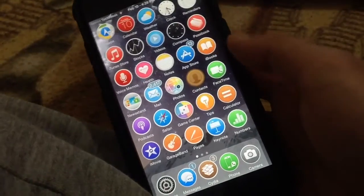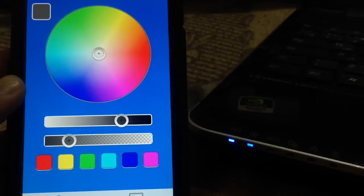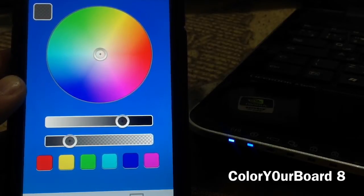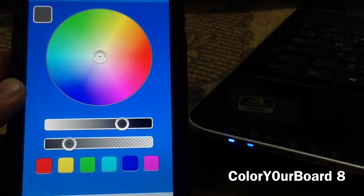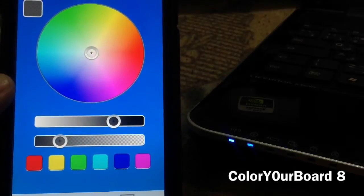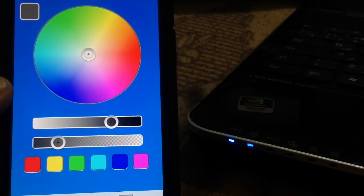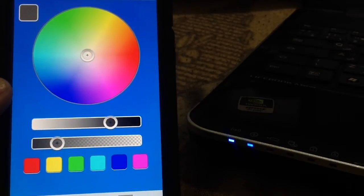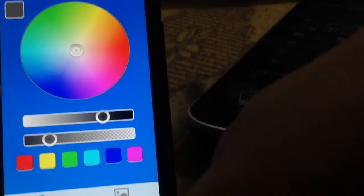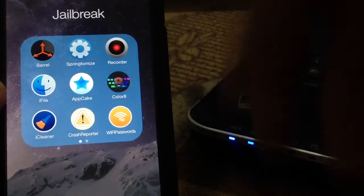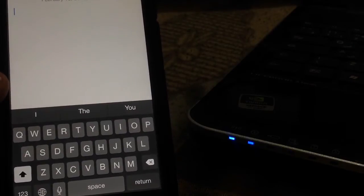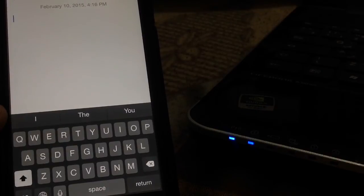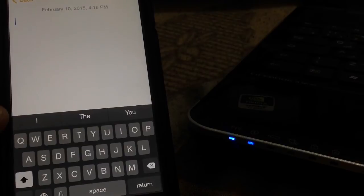The final tweak is called ColorYourBoard 8. It's a cool jailbreak tweak that lets you change the color of your keyboard. If you don't like third-party keyboards from the App Store and prefer Apple's built-in keyboard, you can change its color to change your experience. I like having mine dark all the time. You can change it to blue or get creative and choose really cool colors to change your keyboard's whole look. ColorYourBoard 8 is very simple and has its own standalone app.